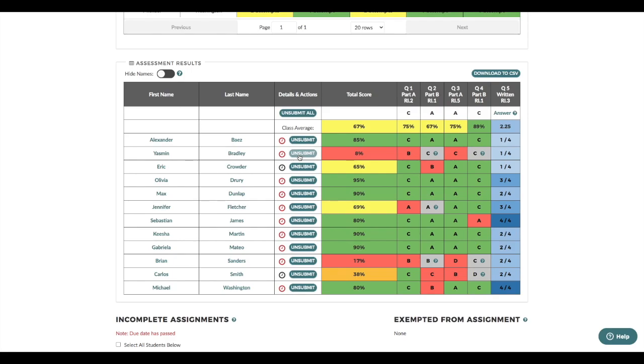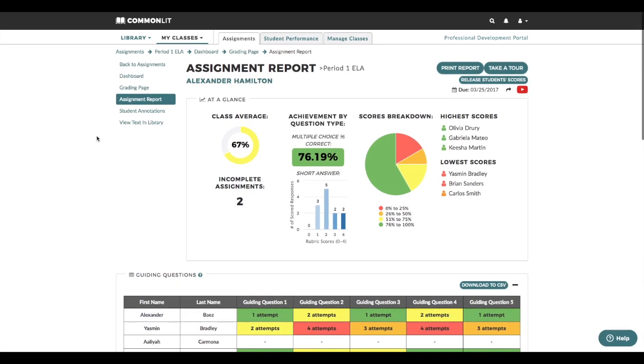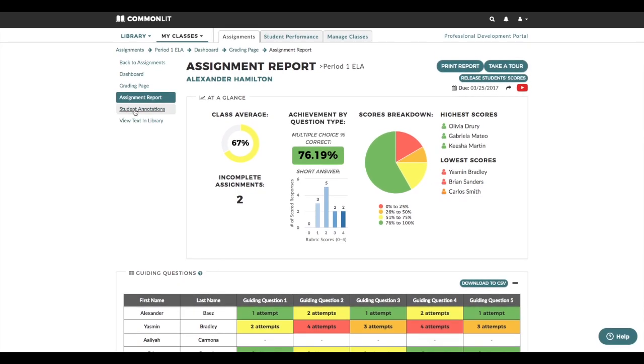In the future, I might try assigning these students a lower level text to build relevant background knowledge before they read more complex grade level text like this one. I can also encourage them to use CommonLit's annotation tool to ask questions and summarize what they're reading. I can read and respond to students' annotations on the student annotations page. CommonLit's Read Aloud tool might also help these students focus on comprehension and note taking as they follow along with the text.